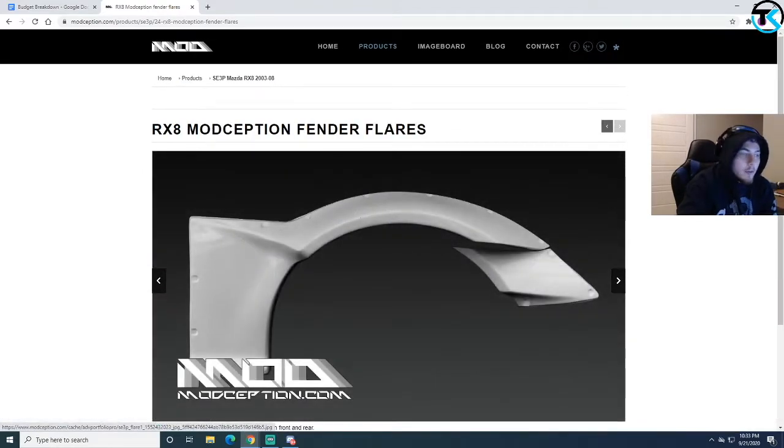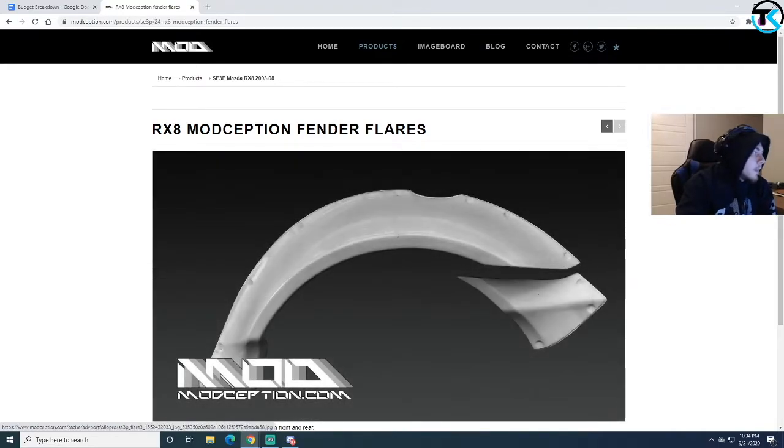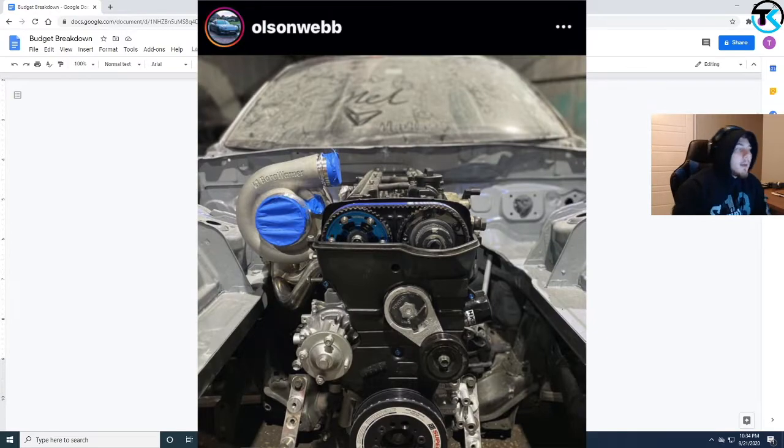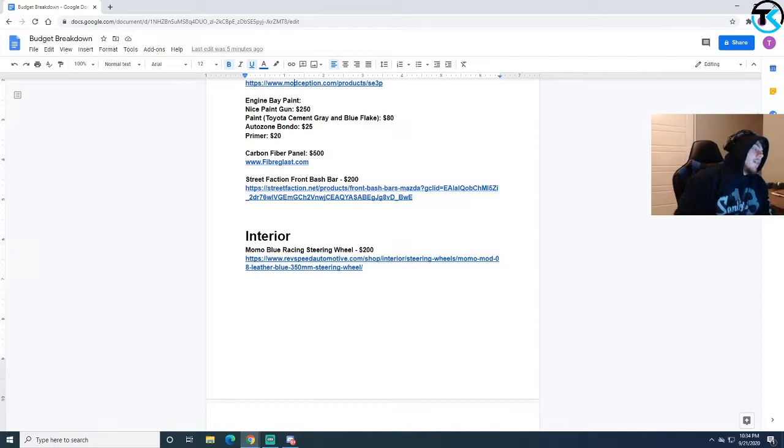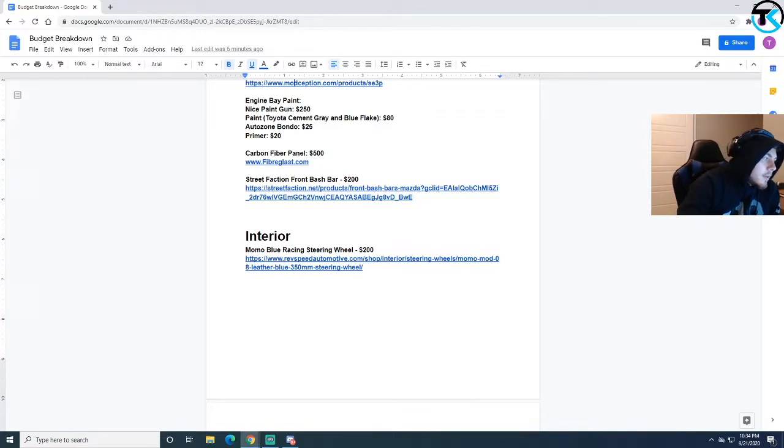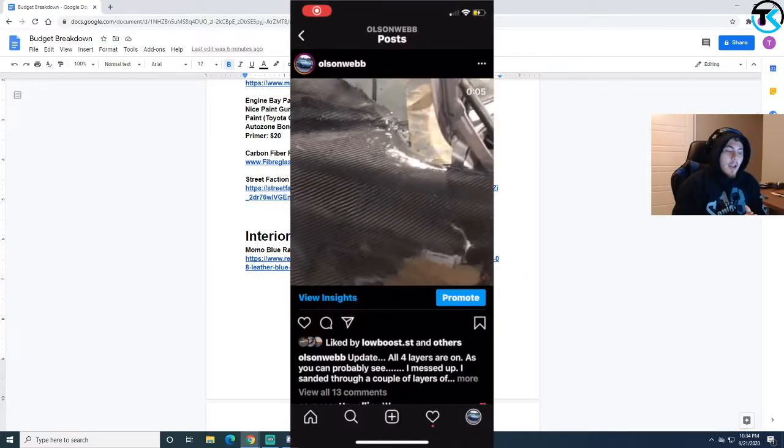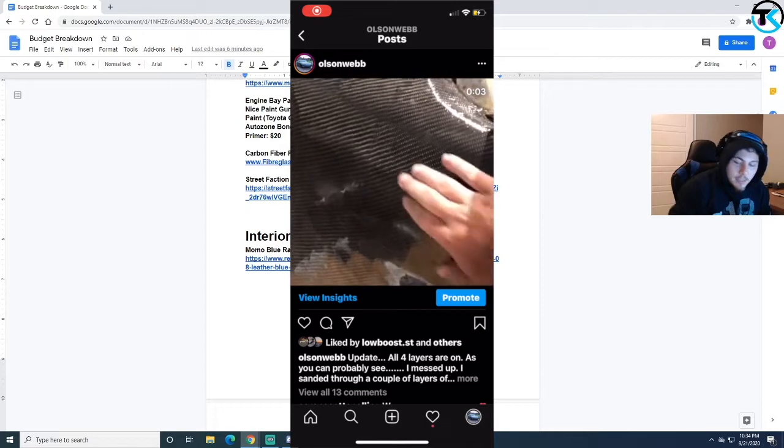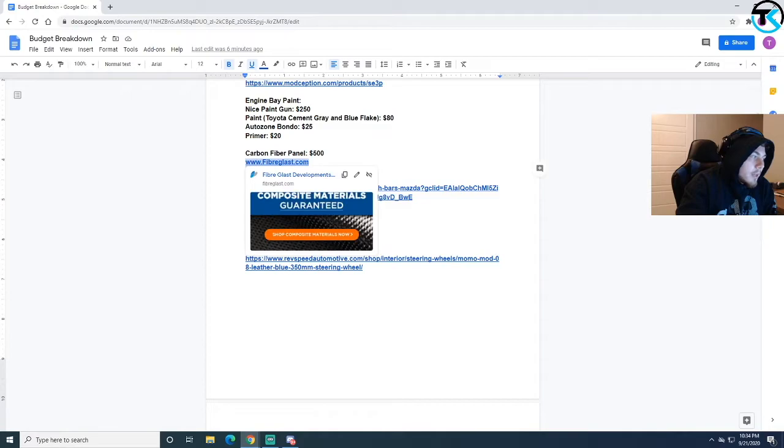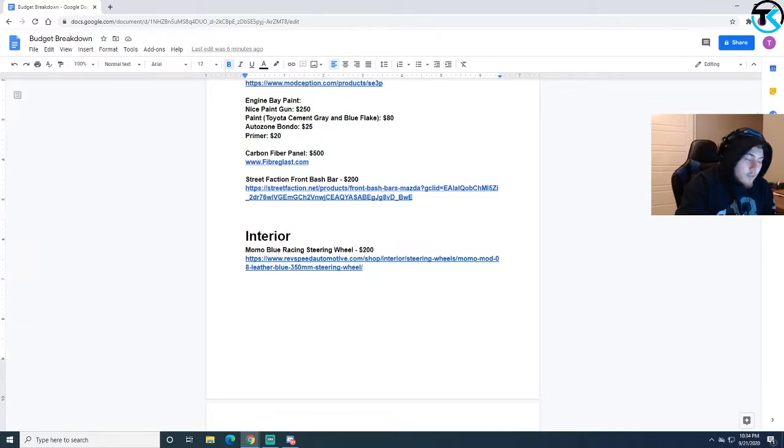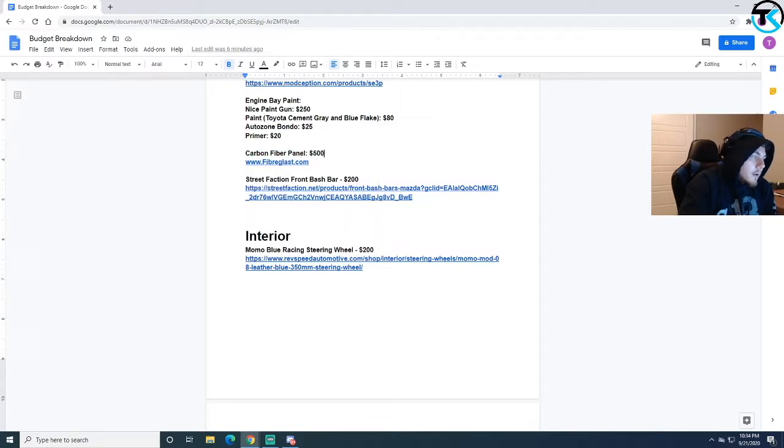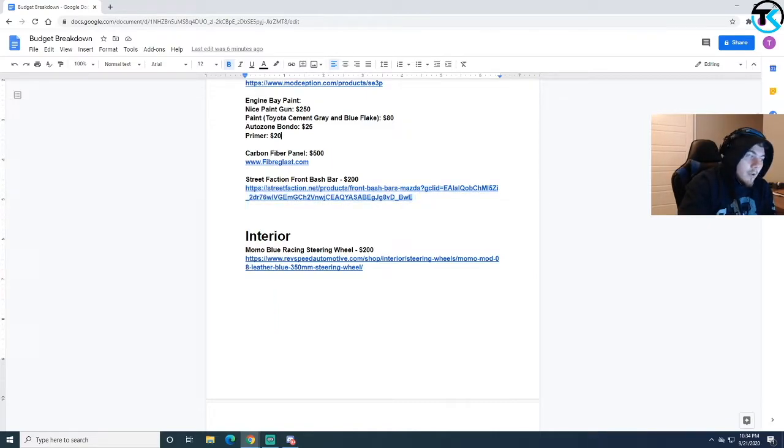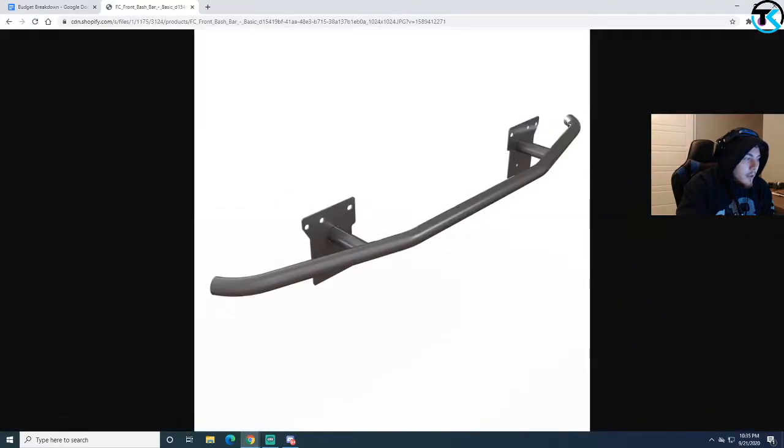I bought the rear over fenders which are these right here. I had those molded on and that's what I made the wide body out of. I got engine bay paint. The paint I used was the Toyota cement gray with the blue flake. All the body work I did with stuff from AutoZone, just Bondo, some sandable primer, nothing crazy. The carbon fiber panel, that's the last series I just started and I have a very detailed step-by-step process on how I'm doing it. I bought all the materials from fiberglass warehouse. The street faction front crash bar, $200, pretty cool looking. Doesn't have a midpoint jack but it's pretty cool.